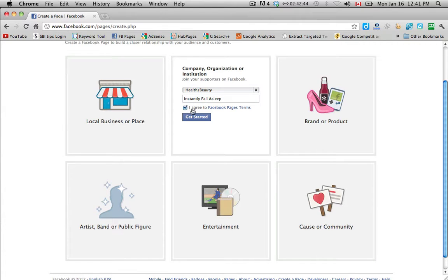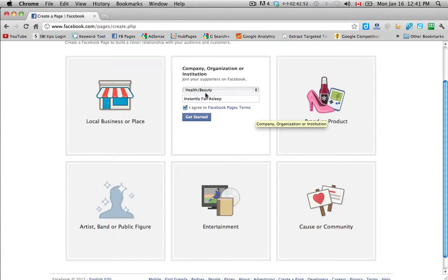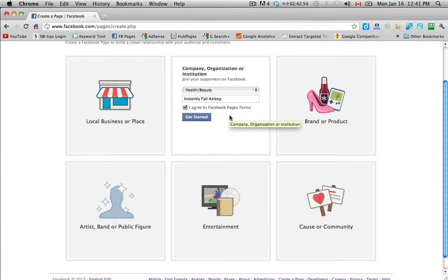And you have to agree to the Facebook page terms. You might want to click over on that and read them before you get started, in case there's anything that you're unaware of. So click on get started.